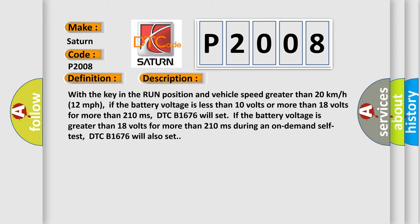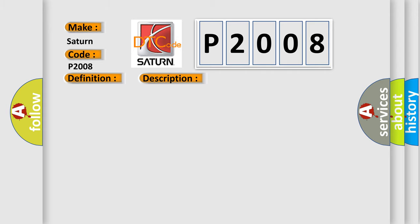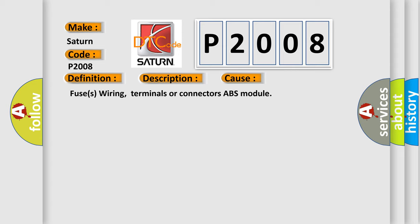If the battery voltage is greater than 18 volts for more than 210 milliseconds during an on-demand self-test, DTC B1676 will also set. This diagnostic error occurs most often in these cases: fuses, wiring, terminals or connectors, ABS module.